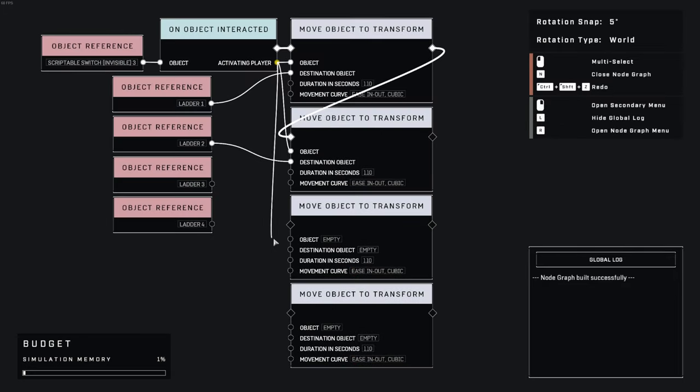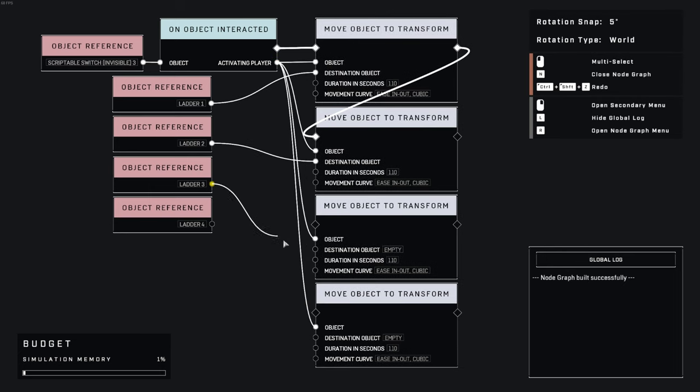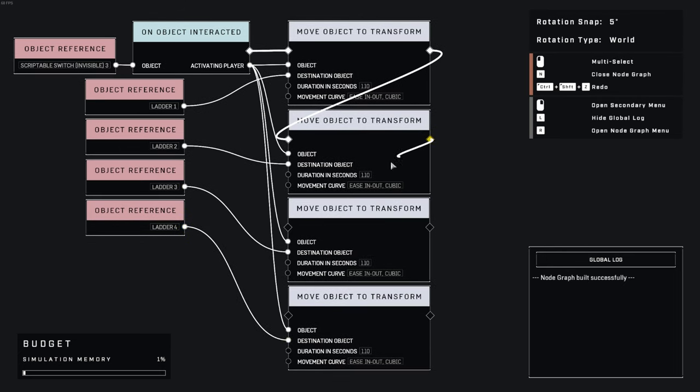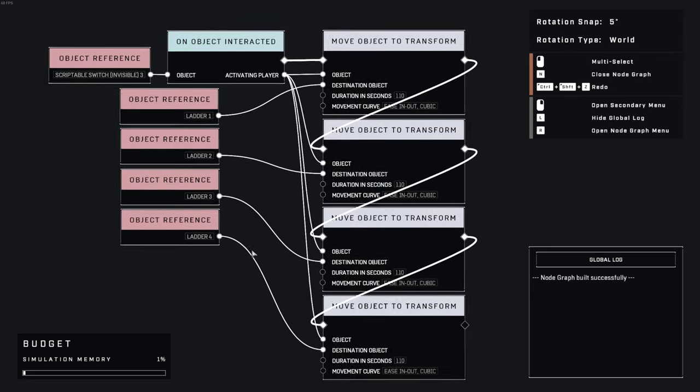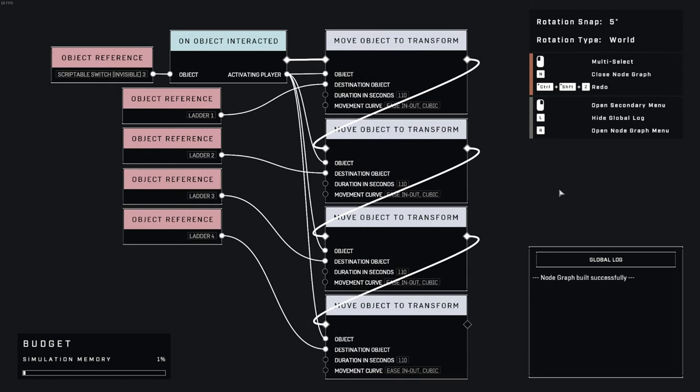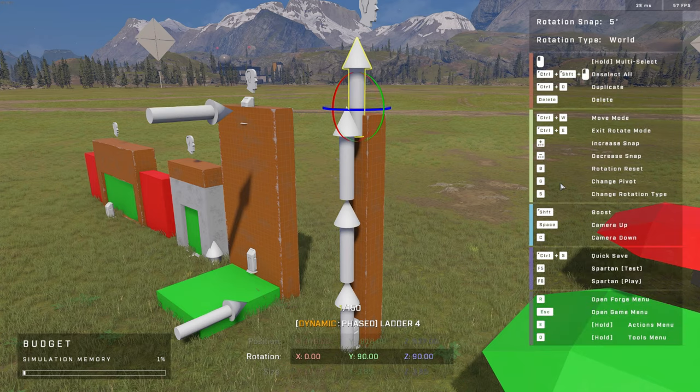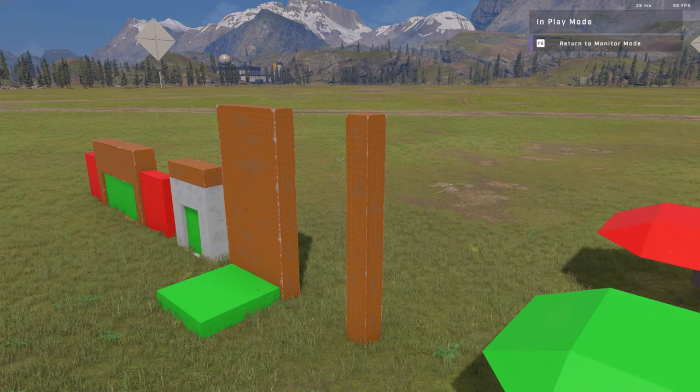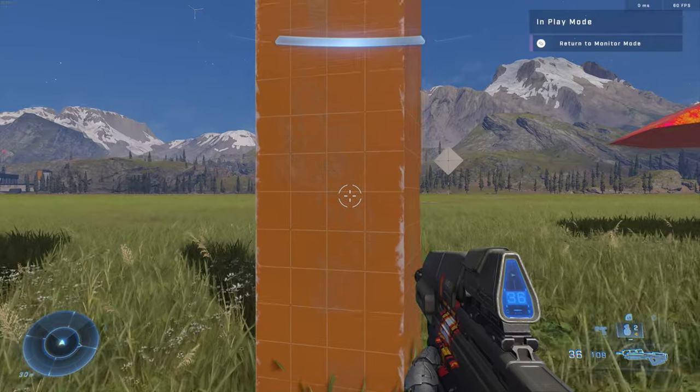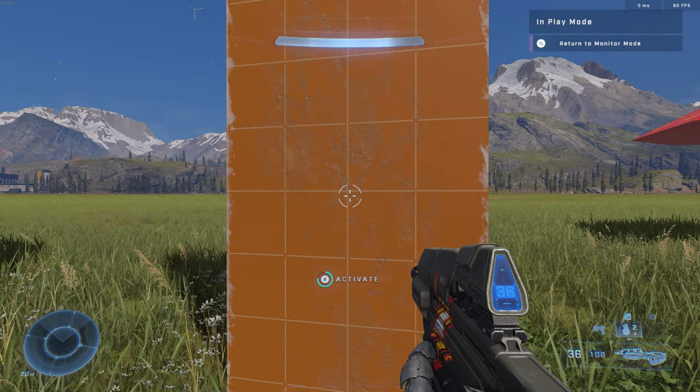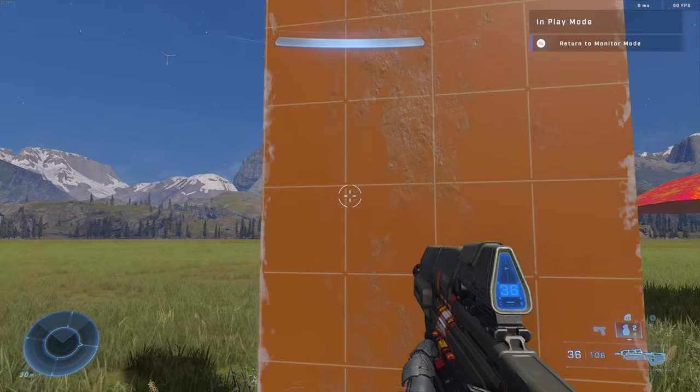That's right, just like dynamic blocks, the player counts as an object too, and can be moved around using scripting. Now have each move object to transform node connect to the next, and connect the next highest dummy pointer on your scripted ladder to the next move object to transform node in the sequence until you have no pointers left. Again, I renamed the pointers to ladder in this node graph. This simple logic leaves us with an interactable ladder that carries the player from the bottom to the top.